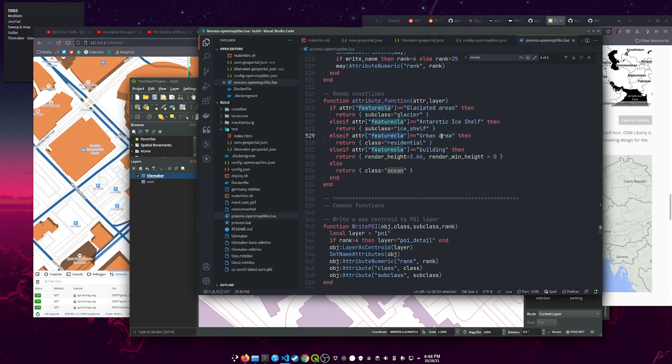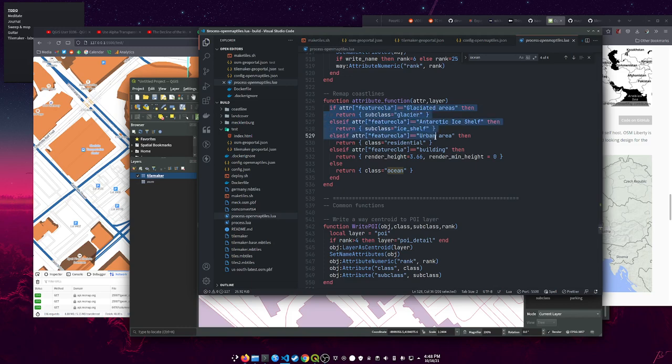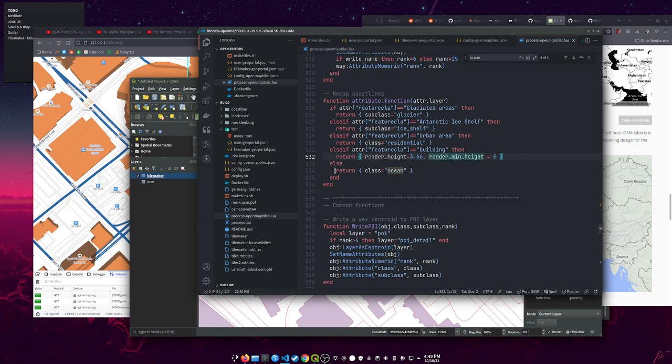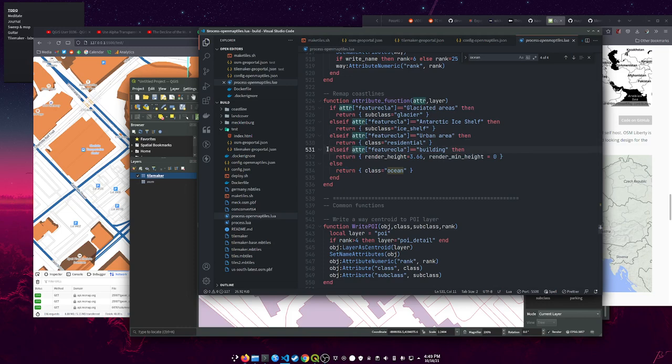So I just added this right here where I say if attribute feature_club equals building, then I would give it the render_height and render_min_height for the I-don't-know-what-you-are buildings, which is what Mecklenburg's extra buildings are. And that worked perfectly.